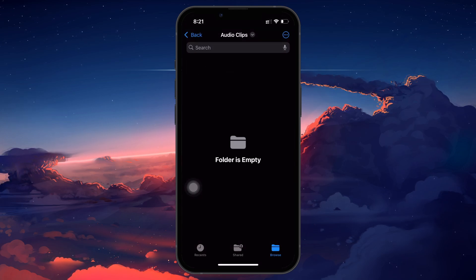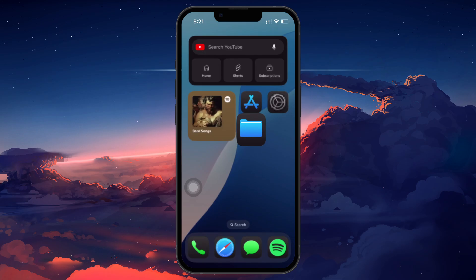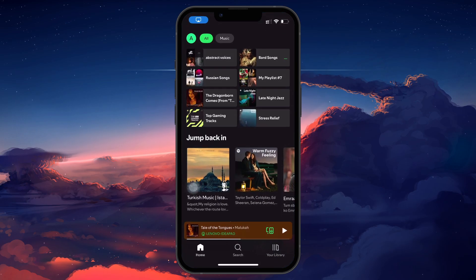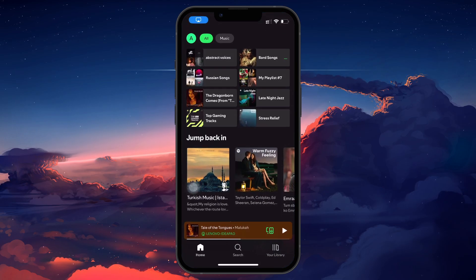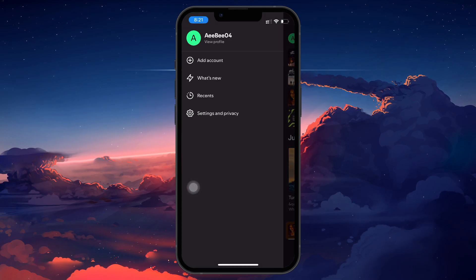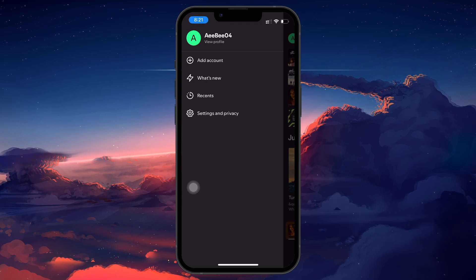Now, open the Spotify app on your iPhone. Tap on your profile icon in the top left corner. This can be done from the Home, Search, or Your Library page.